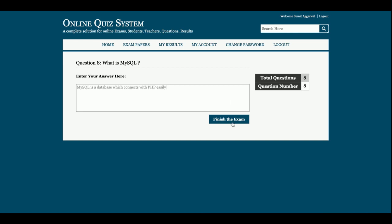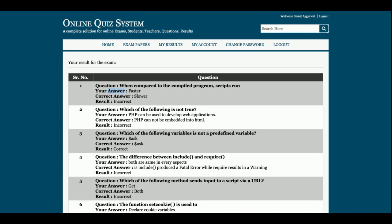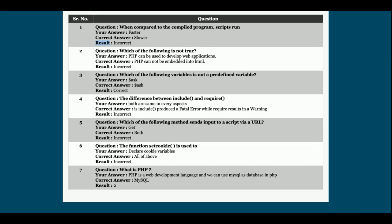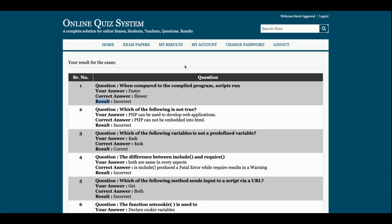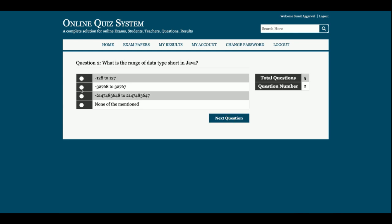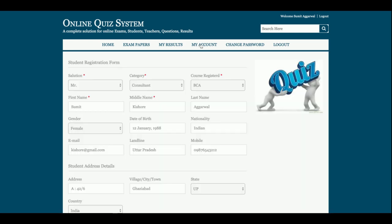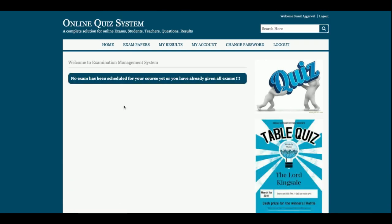Once you click Finish Exam, you will be able to see the result — what your answer was, what the correct answer is, and the final result. Then I attempt the Java exam as well with five questions, choosing some random answers. Once I click Finish Exam again, you can see all the details: the first one's integrity, the second one is correct, and the others are incorrect.